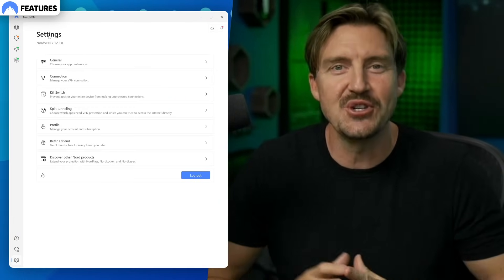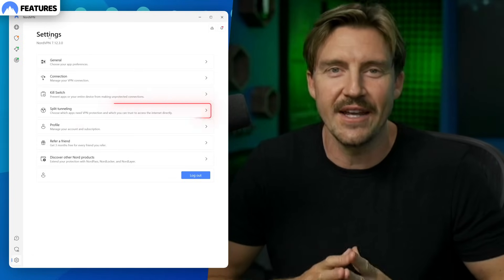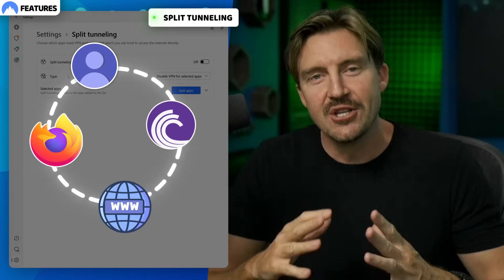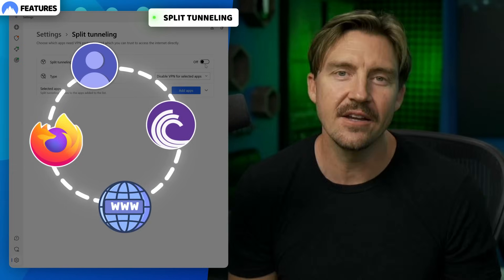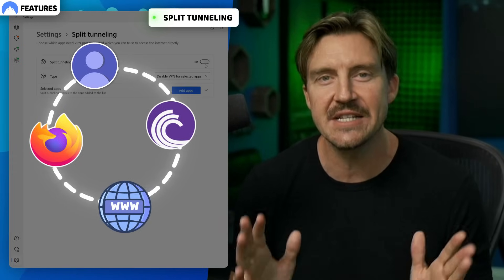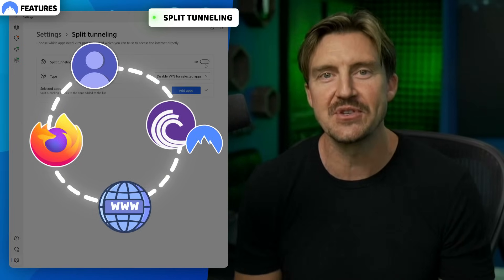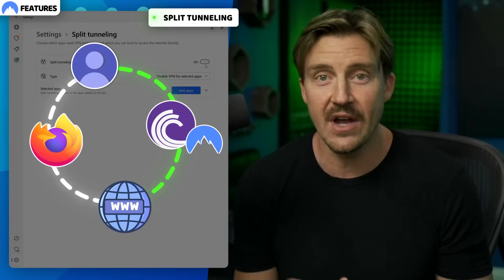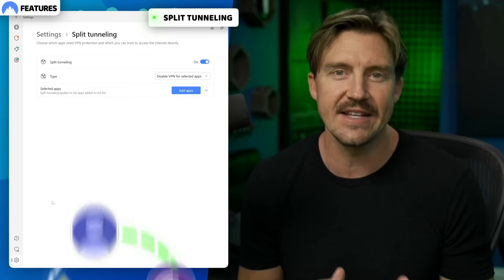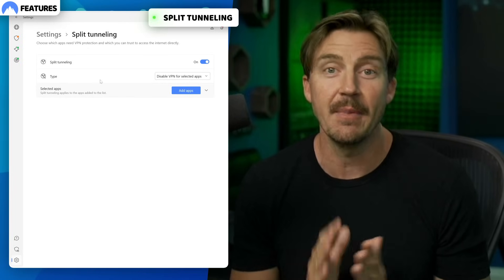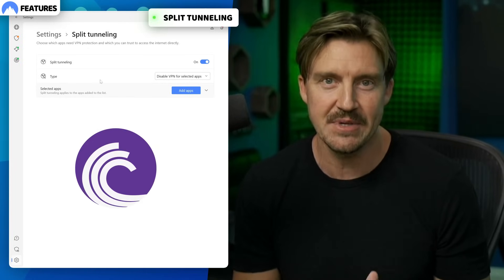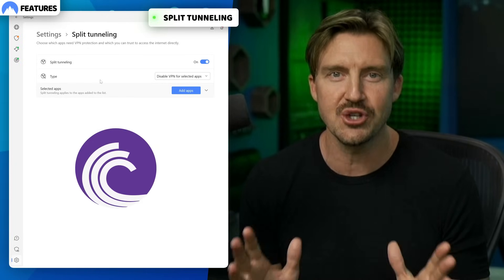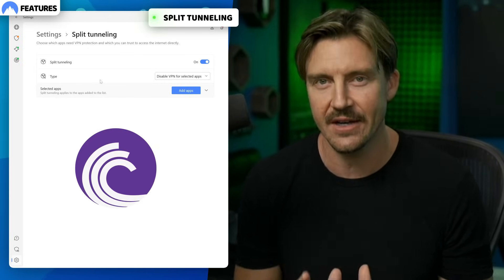Another nice feature worth covering in this NordVPN guide is split tunneling. With that, I can configure only specific apps to work with NordVPN, or vice versa. For instance, I always have my torrenting app set up here to only launch with a VPN connection.